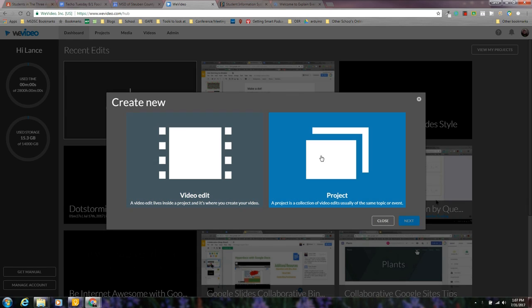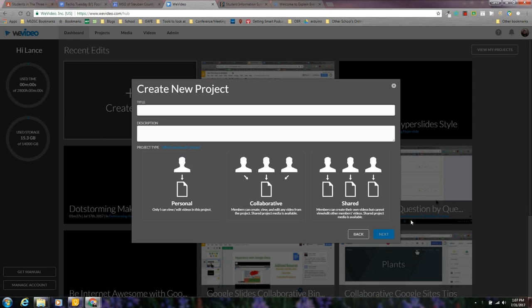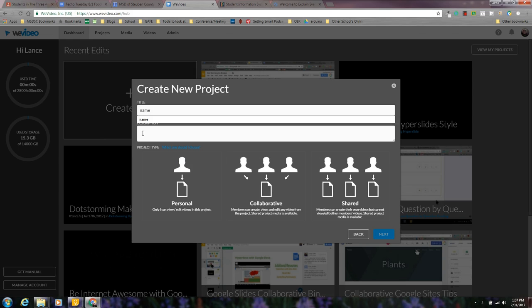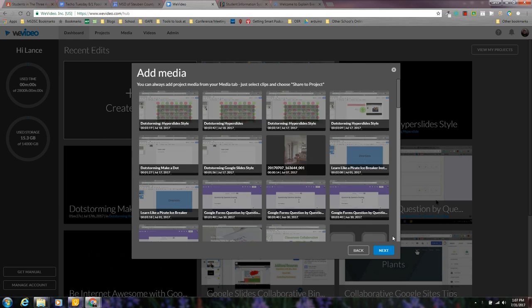I'm going to hit create new, do a project, give it a name, choose personal, hit next.